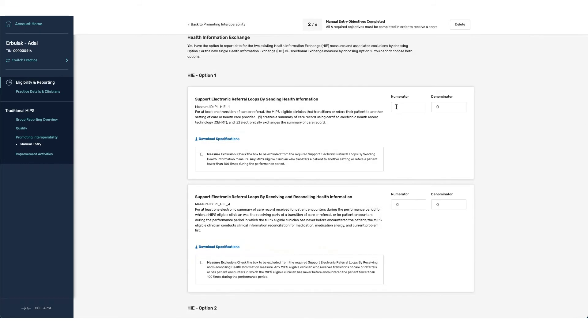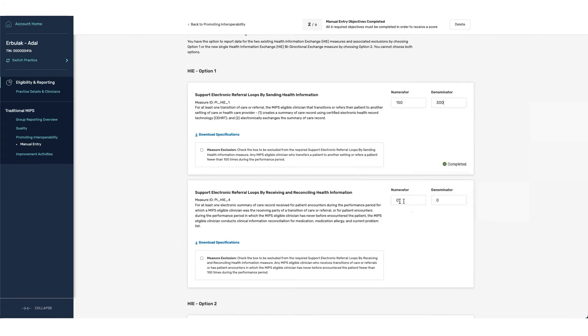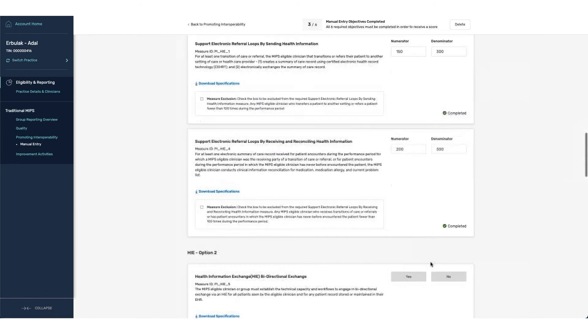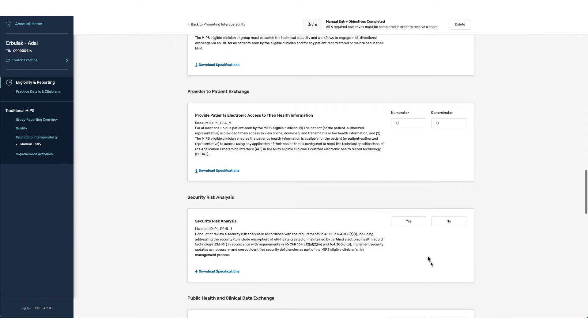Again, with the numerator denominator, it goes with the same type of standard as above that you must enter in a denominator that is greater than or equal to the numerator information being entered. If you were doing option one, then both HIE1 and HIE4 are both required.